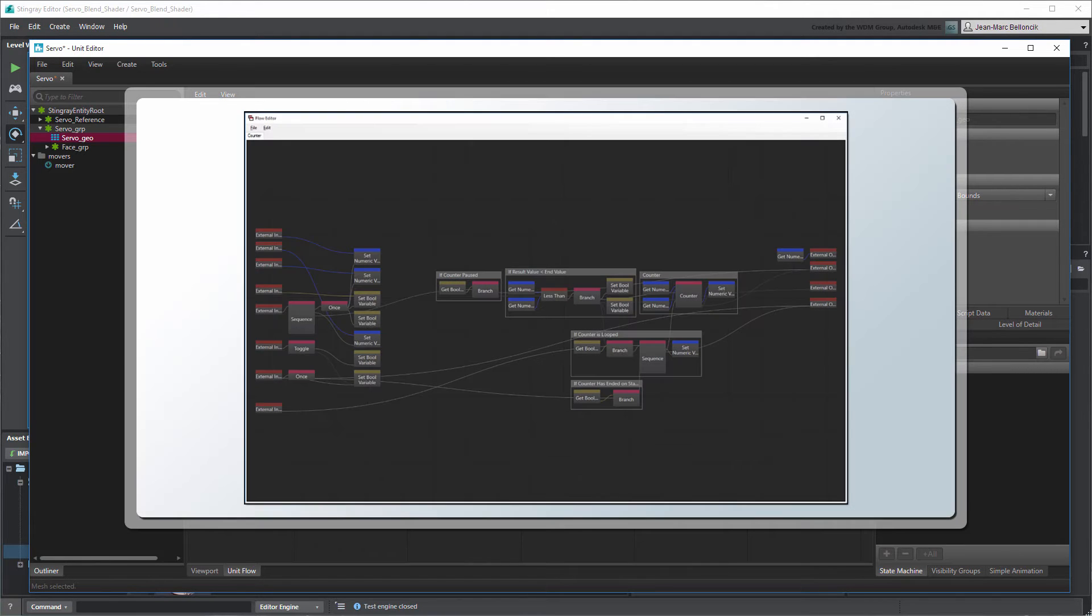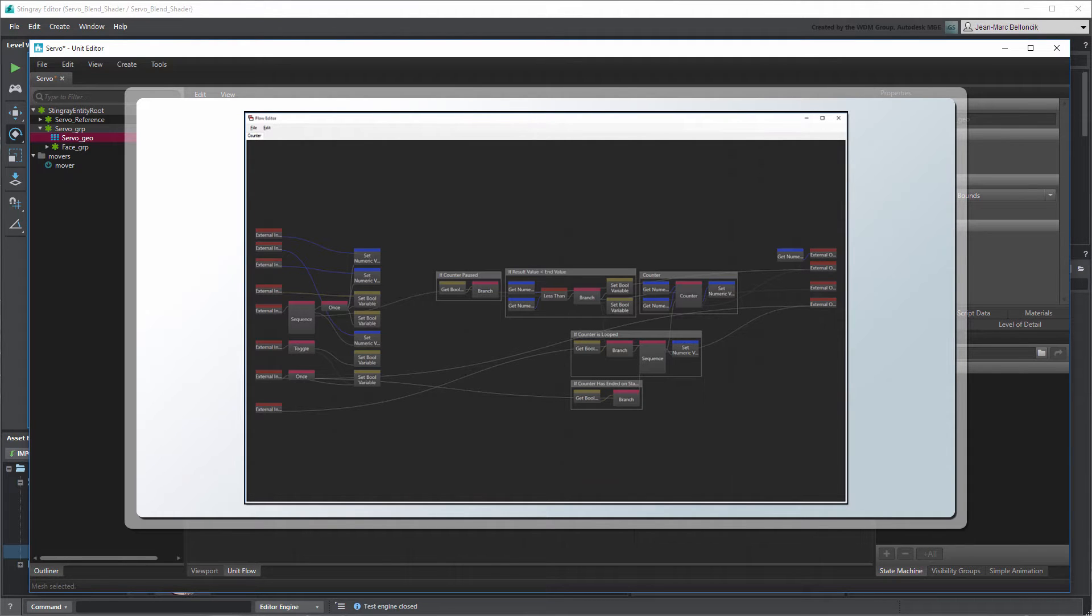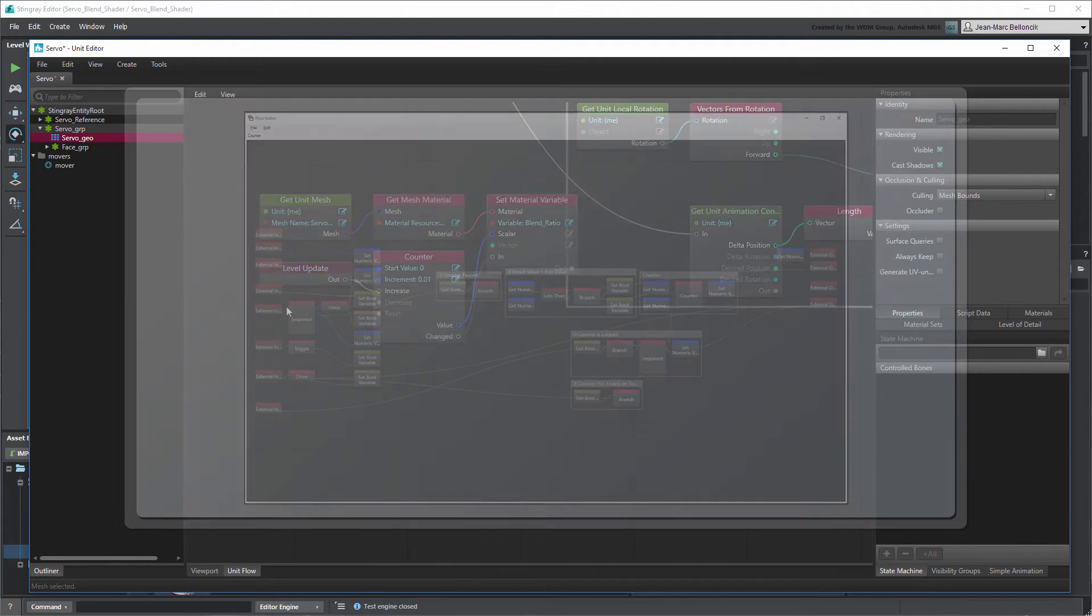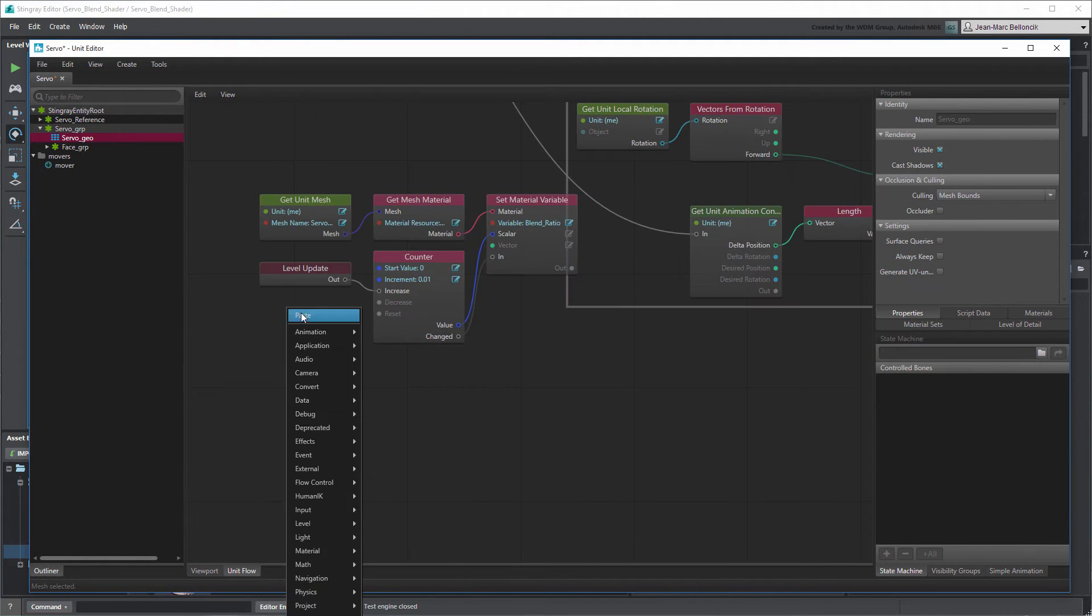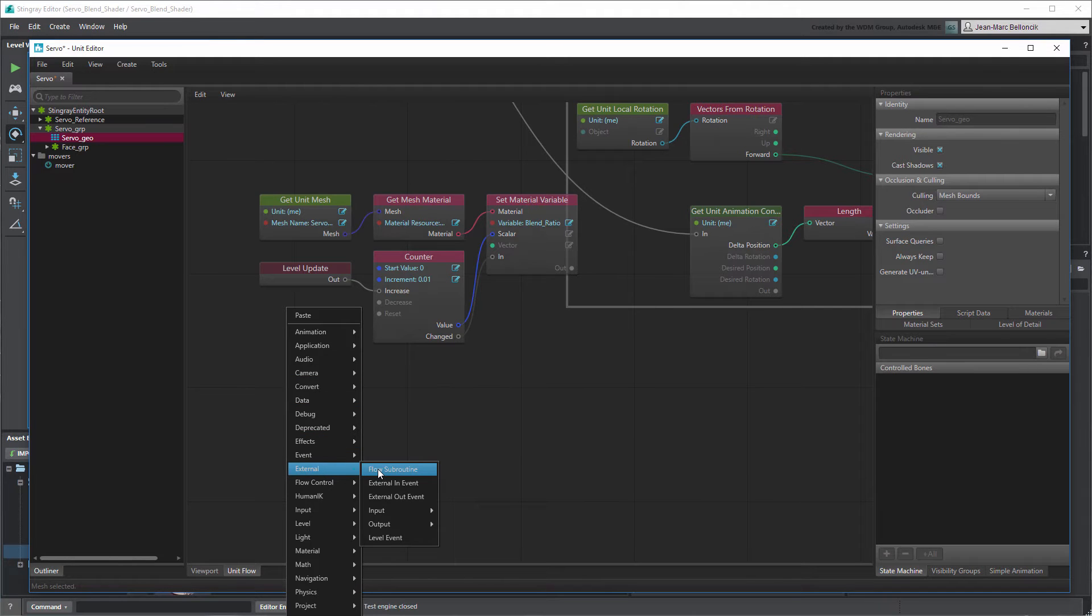To that effect, we've included a customized version of this Counter node in the files provided with this movie. Load this flow into a new Flow Subroutine node.